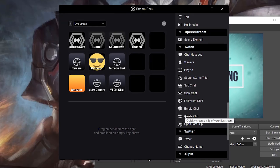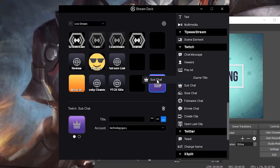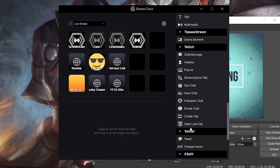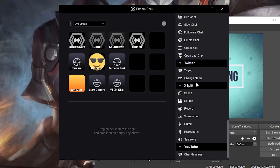Next thing I want to show you is that you can trigger sub chat, slow chat, followers chat, emote - you can do all of this with a click of a button. So if you want it to go into sub chat, basically drag this over here, give it a name like sub chat, and then boom, you click that button and it'll immediately change your Twitch channel from the plebs to the subs just like that with the click of a button.